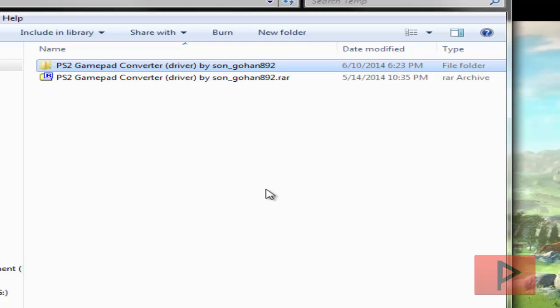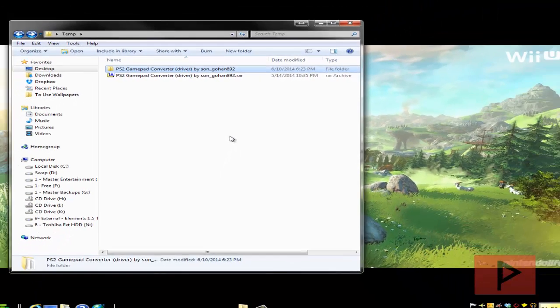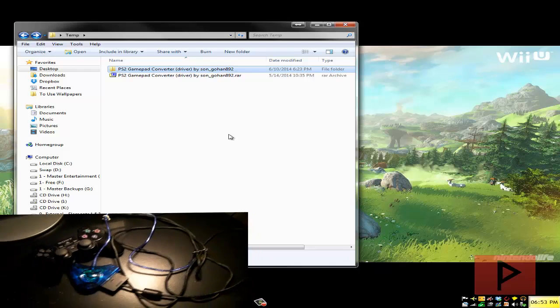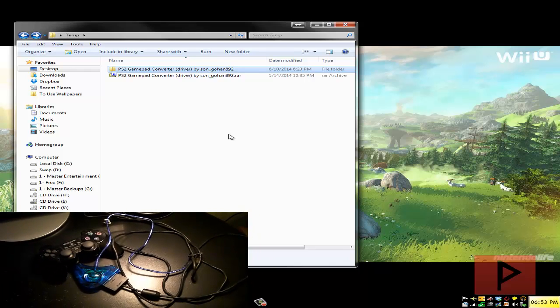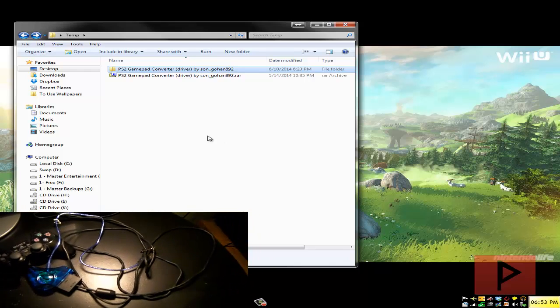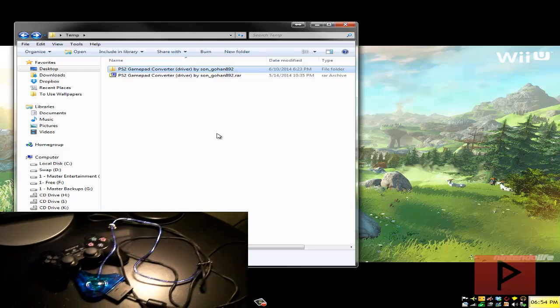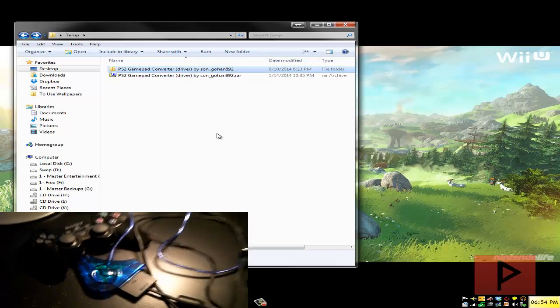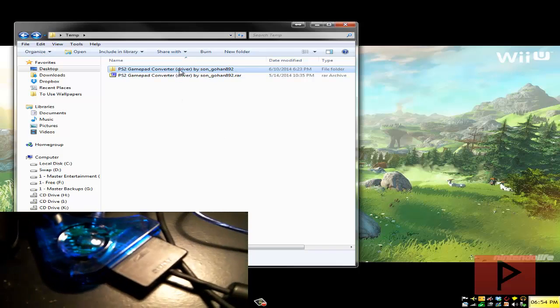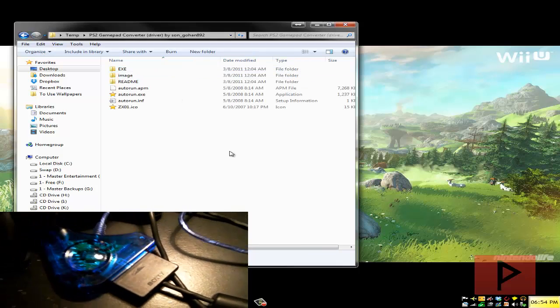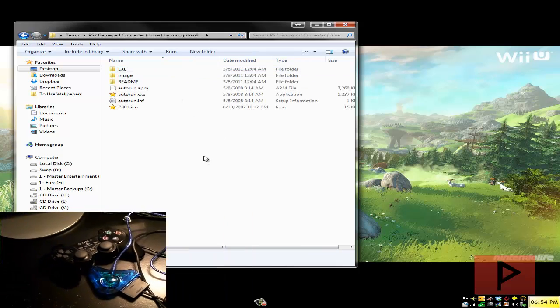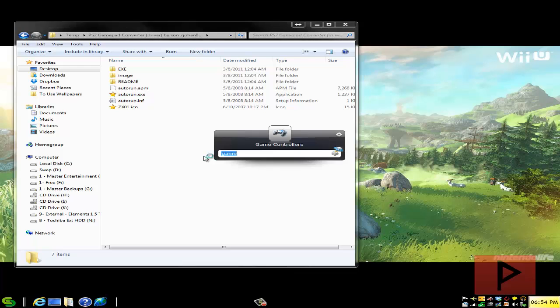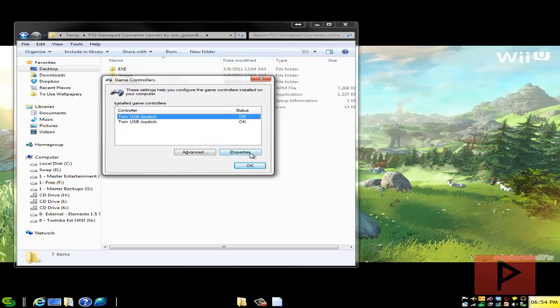If you're curious about the type of joystick adapter I'm using take a look in the bottom corner of this video. I'm using a twin USB joystick adapter which allows me to connect one or two PS1 or PS2 game controllers.